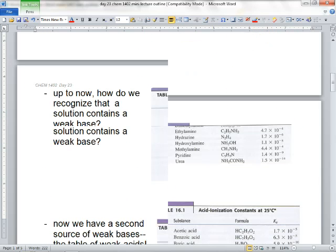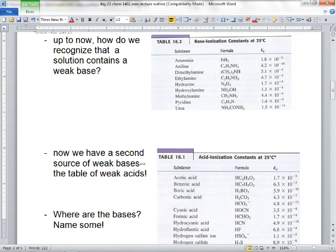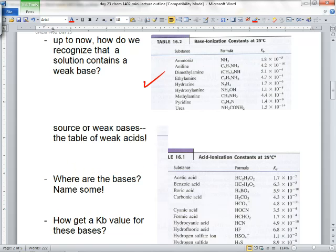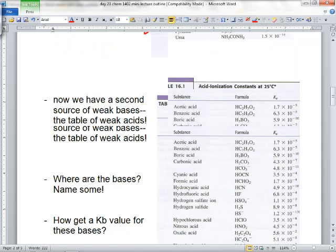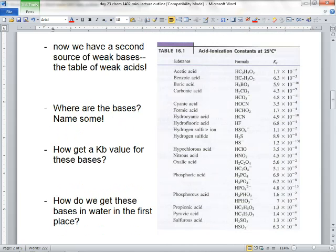So that's the kind of thing we're really going to get into today. Up to now, we've had these weak base solutions — what's the pH of this weak base solution? We needed these KBs, we wrote ICE for the KB reaction. And it was all in this table. Now, however, we have a second source of weak bases, and we're supposed to be able to recognize them in this table of weak acids.